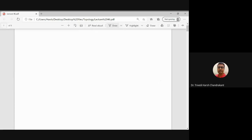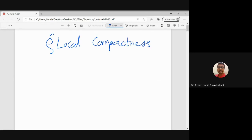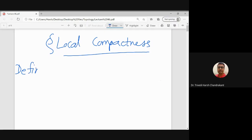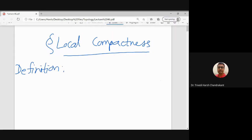Good afternoon. Today we want to discuss local compactness. We already discussed compactness in the case of metric spaces: sequential compactness and limit point compactness. Along with these concepts, there is another concept known as local compactness. It is similar to the notion we discussed for local connectedness — it is a property around a point, just like continuity at a particular point is a local property.